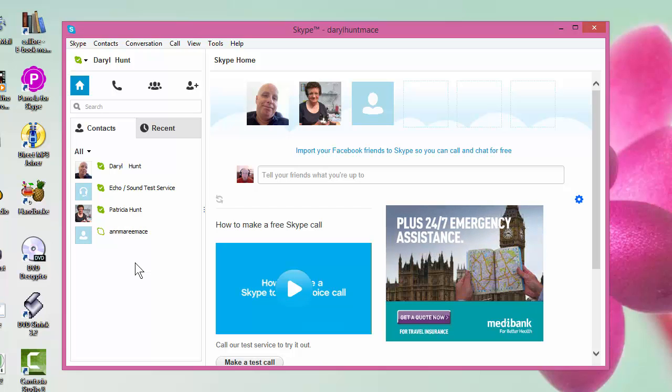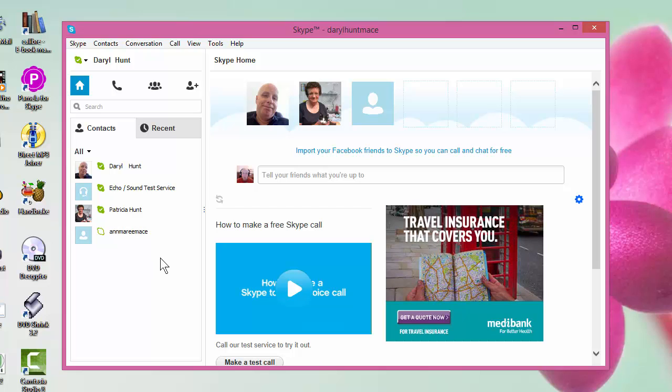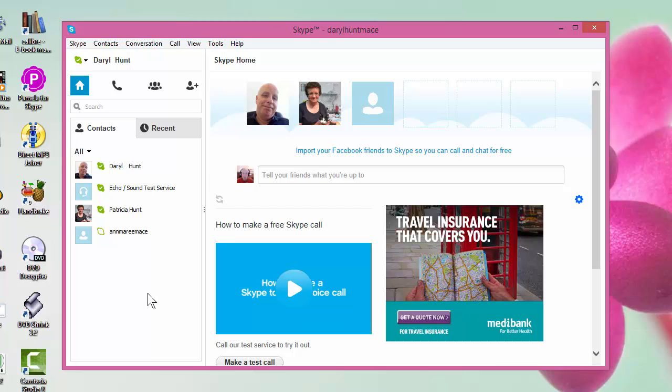So that's really it. It just makes using Skype a little bit more effective, particularly if you're in a training situation or you're running a business and you want to be able to contact a group of staff. It just saves you fiddling around with keystrokes.